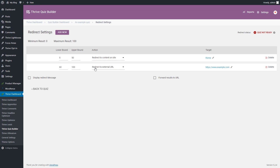Now you can see that we have set up two redirects for this quiz. You can set up more redirects for different ranges by using the Add New button again and repeating the steps to add another redirect.